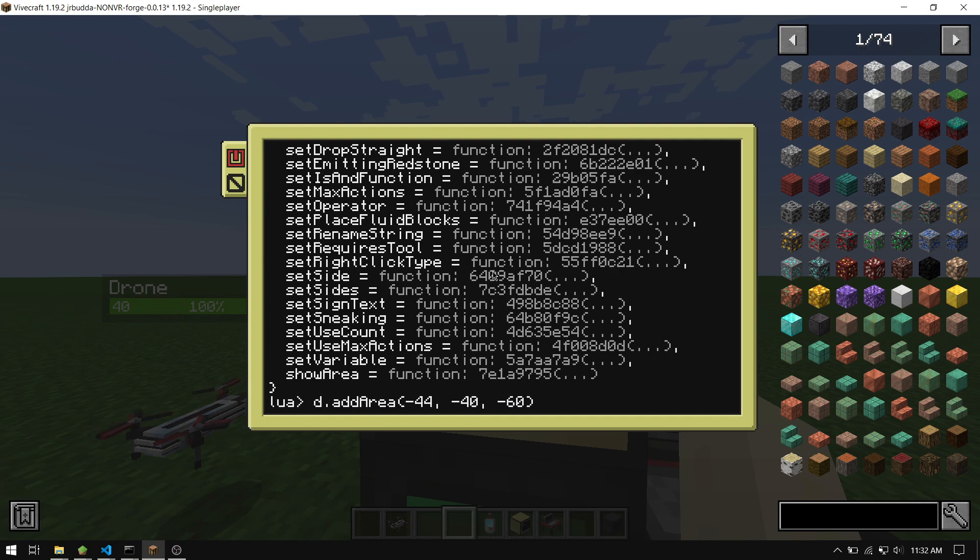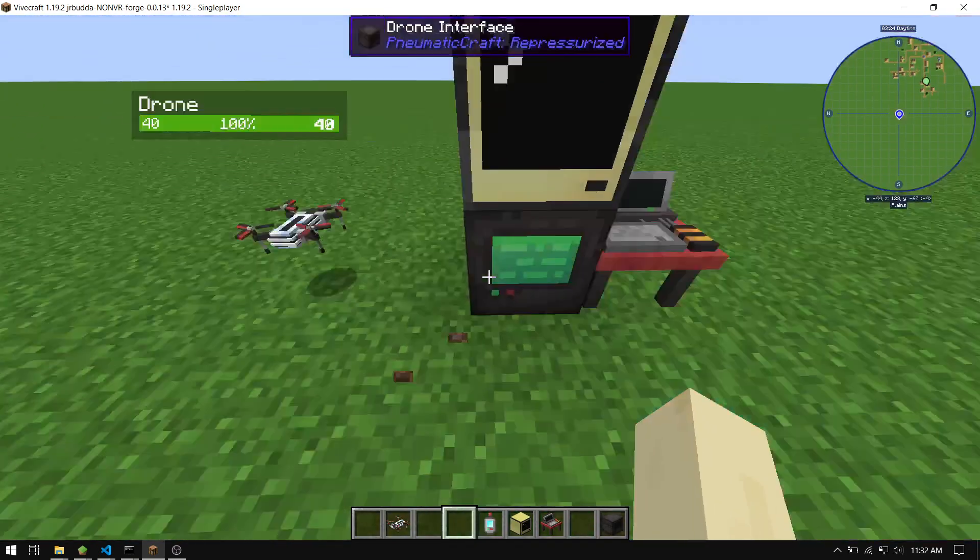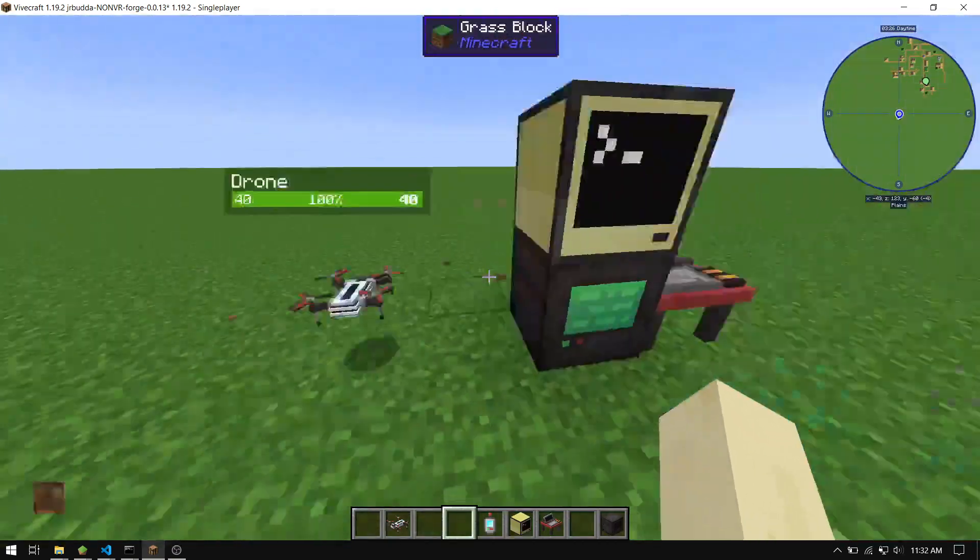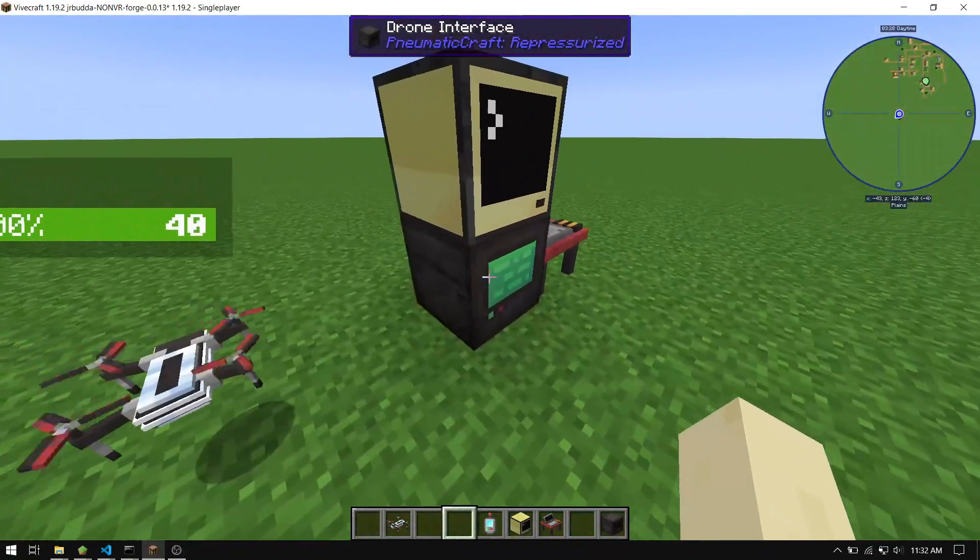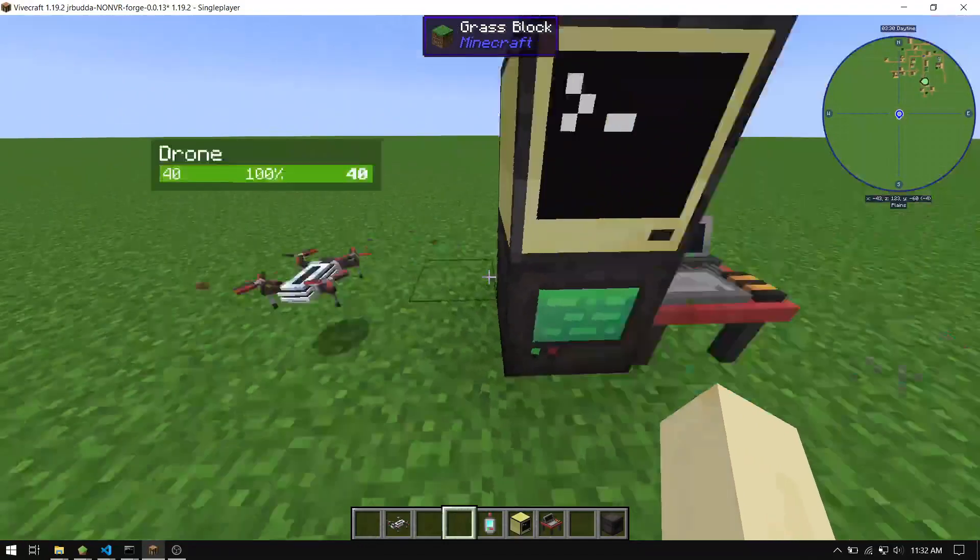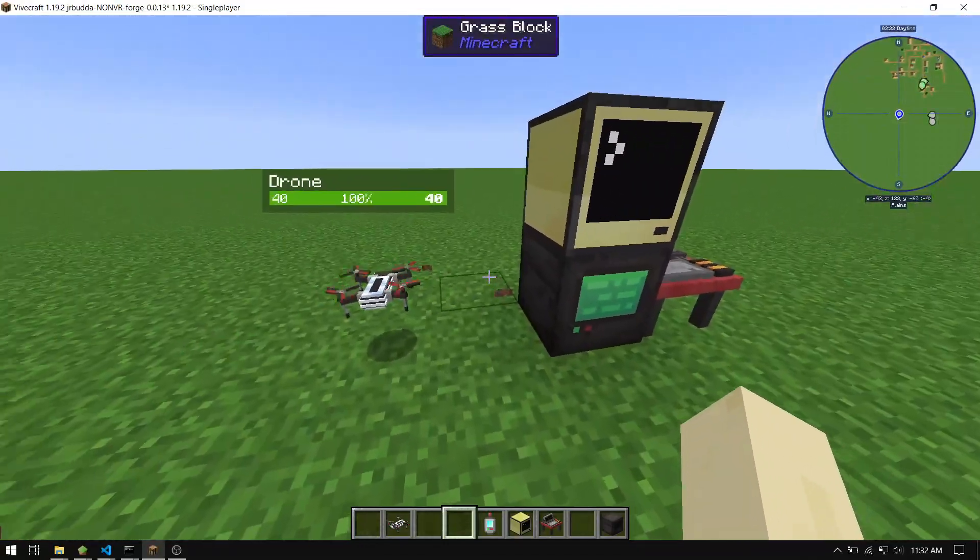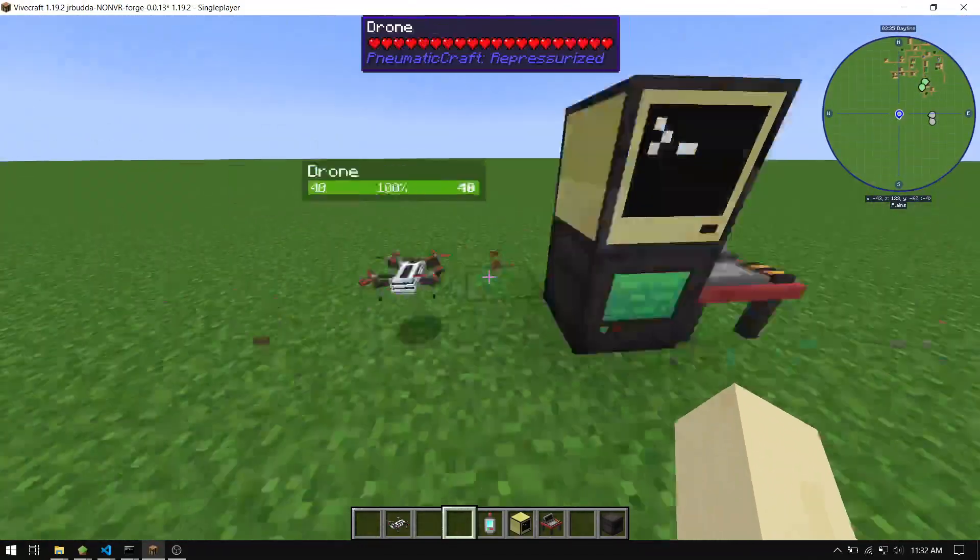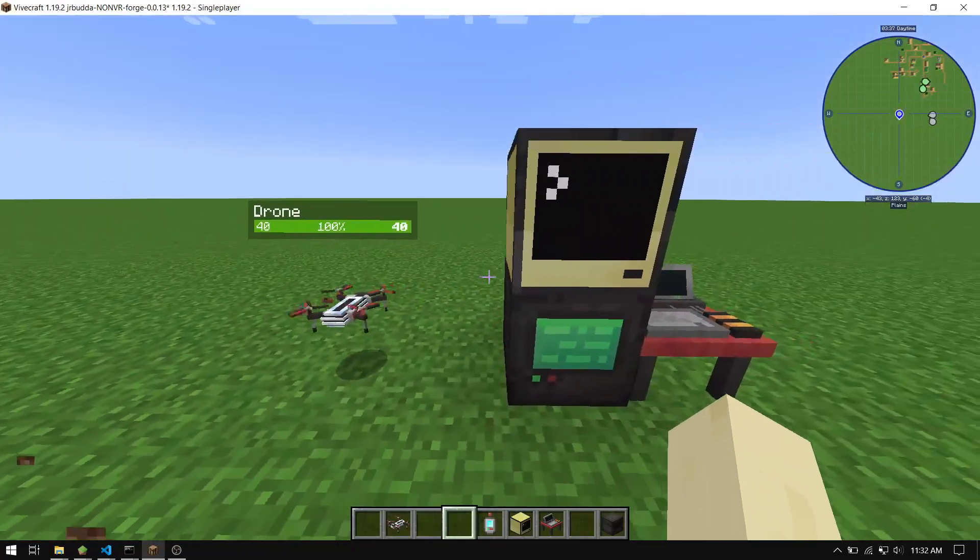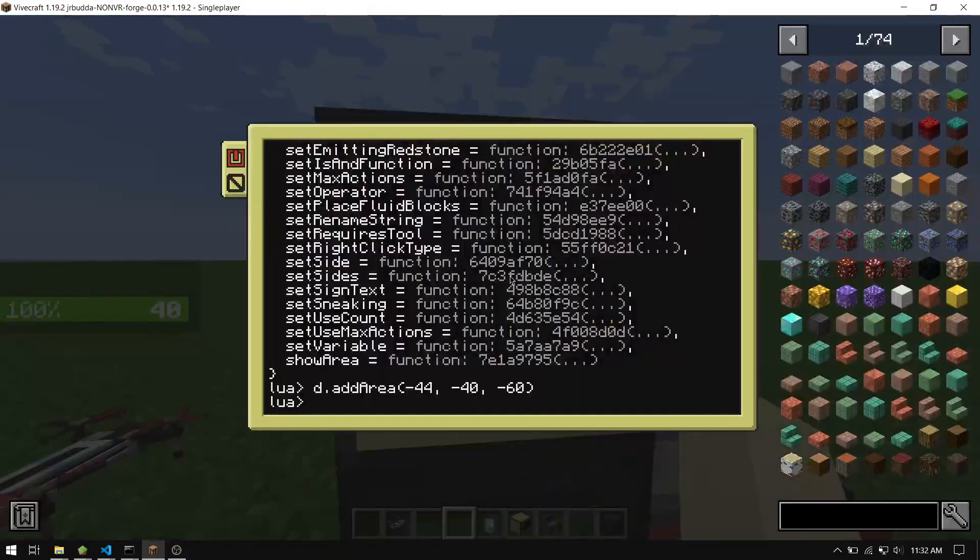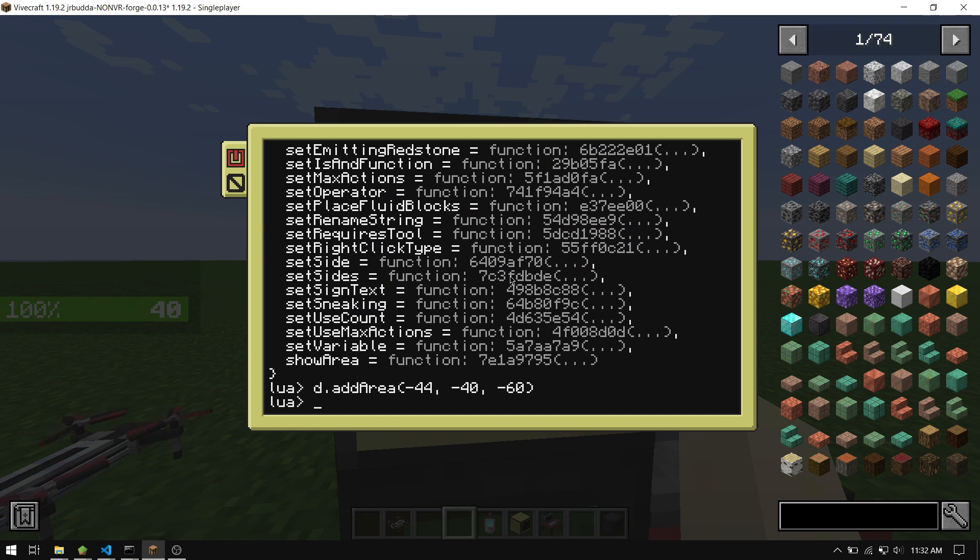Yeah, that seems right. So you add that area and I don't know if you saw that, but it sends out this ping thing. It's kind of like a sculk sensor looking thing that doesn't appear if the drone is not within range of it, but it will still be sending commands. So then we're going to want to set an action on the drone.